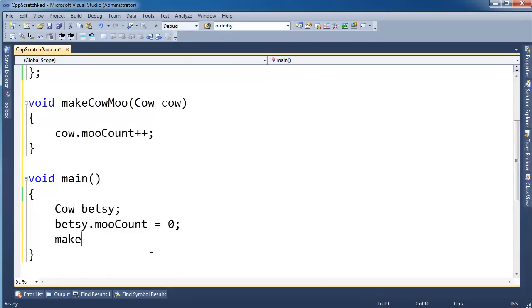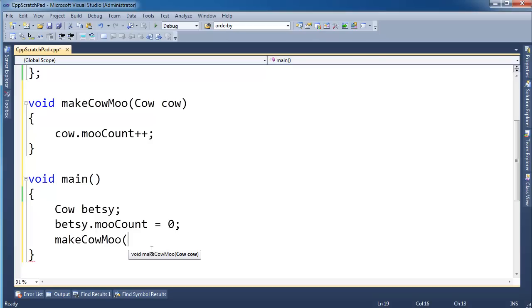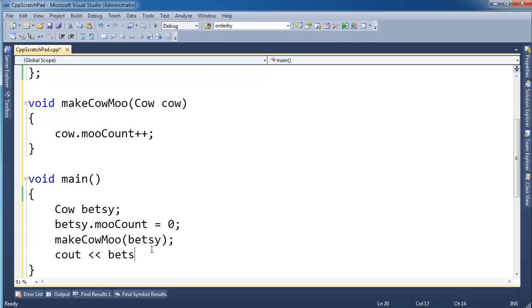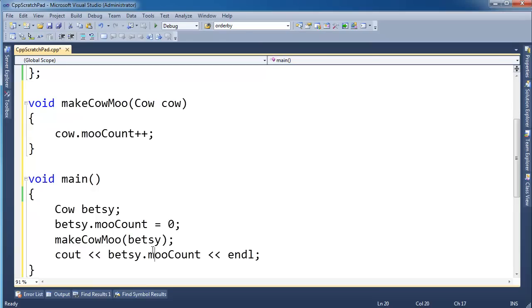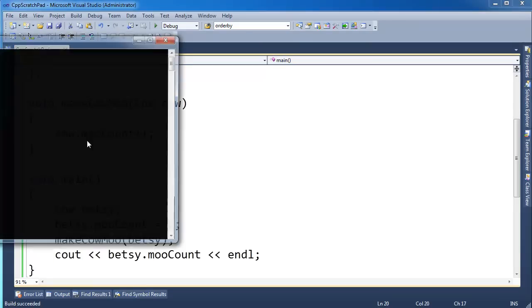I'm going to call makeCowMoo and let's pass Betsy. And then after we call makeCowMoo I'm going to cout betsy.mooCount endl. Pause the video, think what the output is going to be. I'll build it and I'll run.